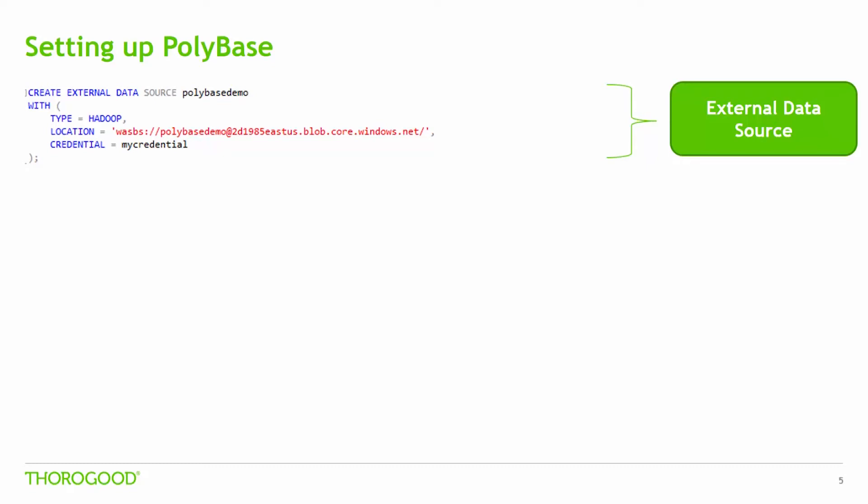Setting up PolyBase in your organization is extremely straightforward. As I mentioned, it comes native with SQL Server 2016. And there are three main things that I would like to address. The first is setting up your external data source. This is the source which we would like to connect to. Will the connection be a Hadoop cluster or is it an Azure Blob Storage? This is done once per Hadoop cluster or Blob Storage. So here we call this external data source PolyBase demo. We give it a type and location, which is the location of the Azure Blob container, for instance.